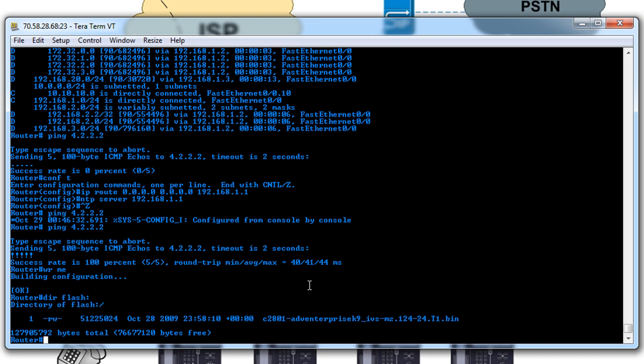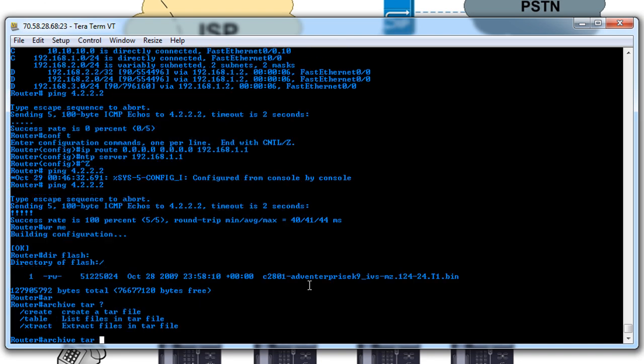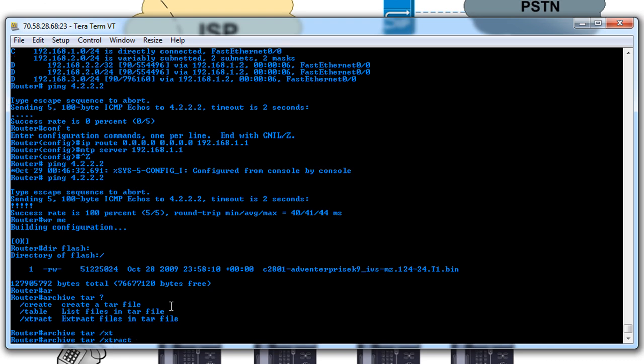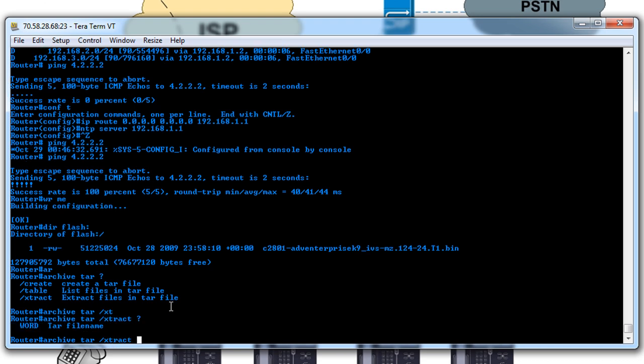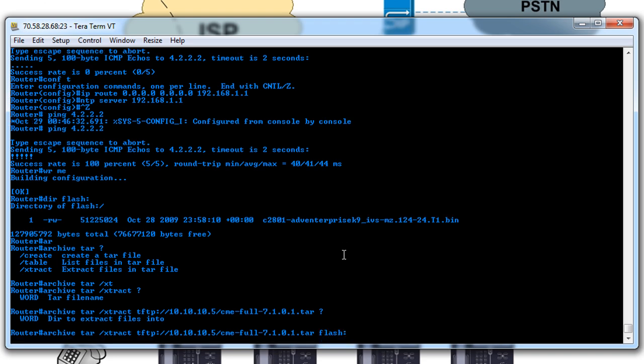To download those files what we're going to do is use the archive command and we're going to extract these files. So archive tar extract and then it's going to ask you from where. In this case we're going to use TFTP and the IP address, and then the file name. And then it'll ask you what directory and we're going to say flash. Hit enter.